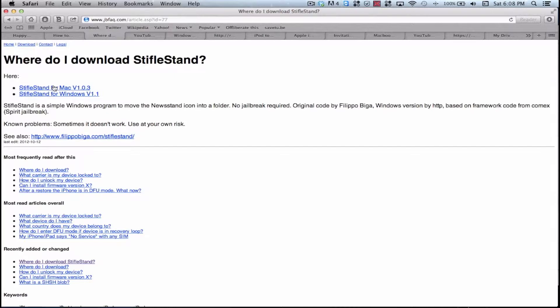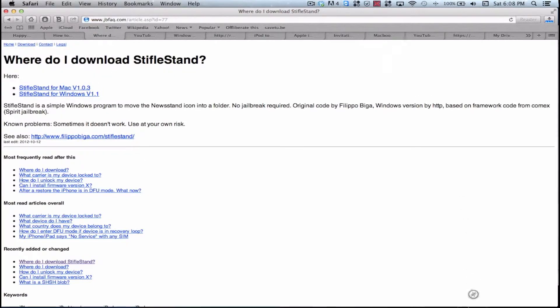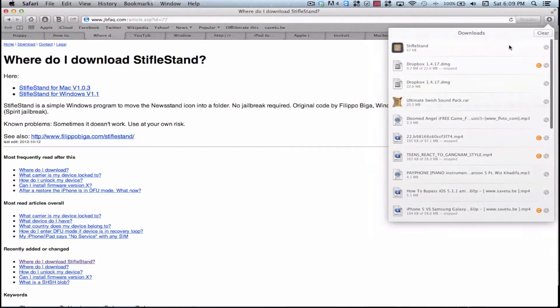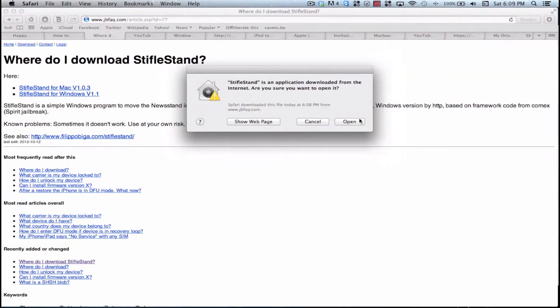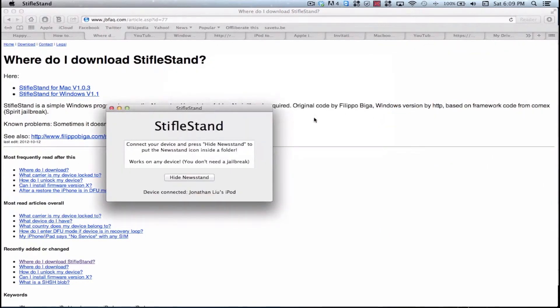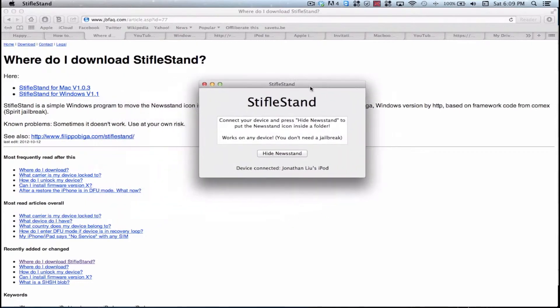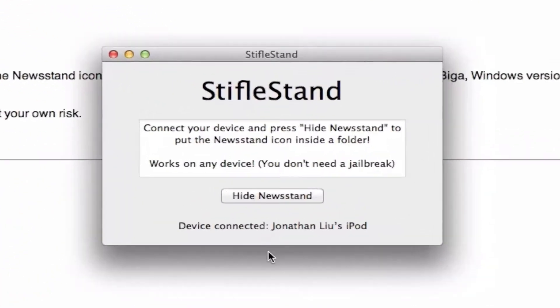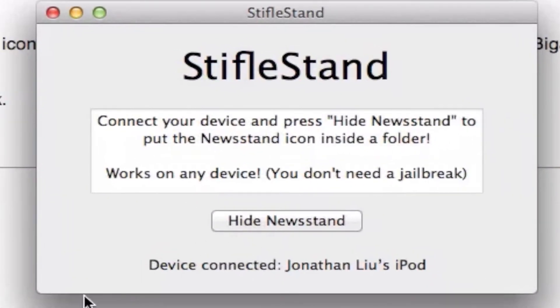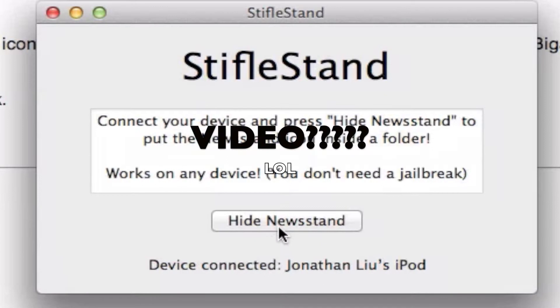And here you can download the Mac version and the Windows version. I will download the Mac since I have a Mac. So now open it up, hit open and here you have this window.